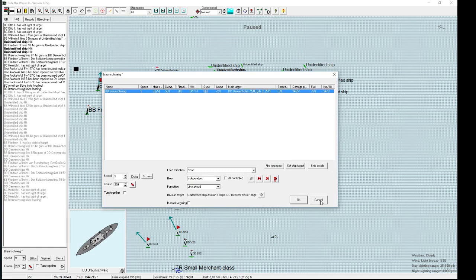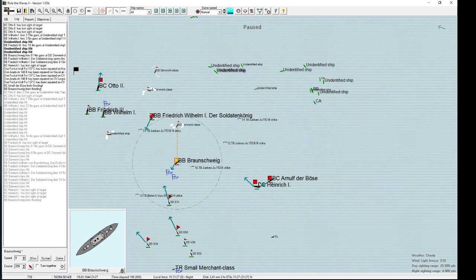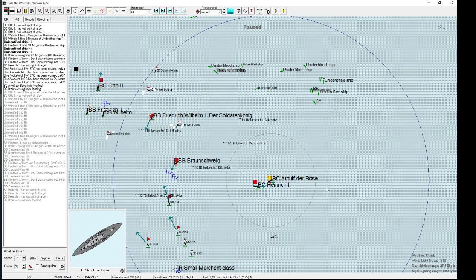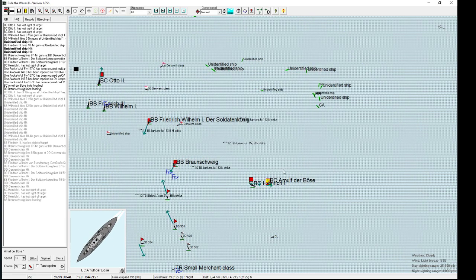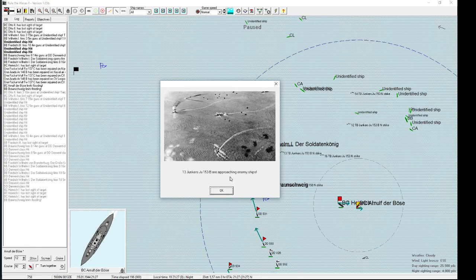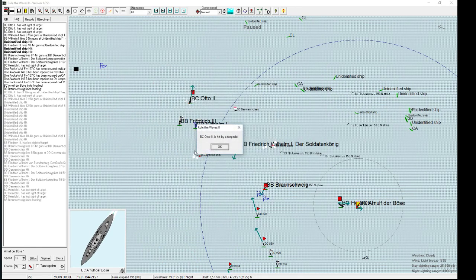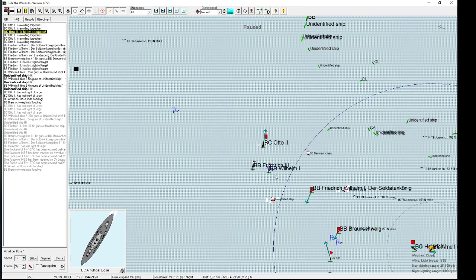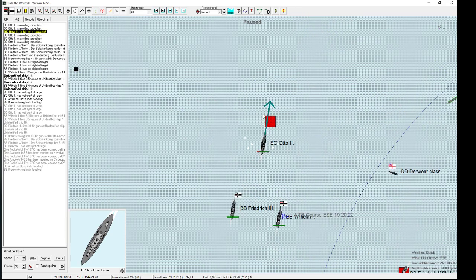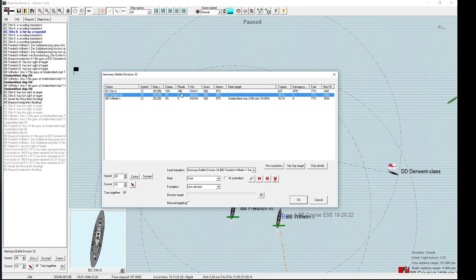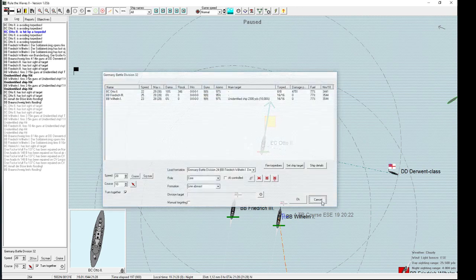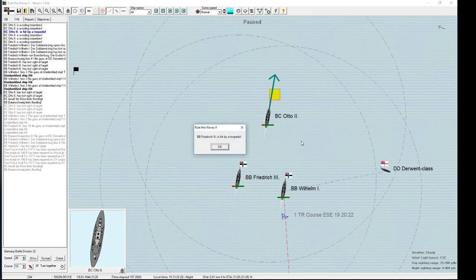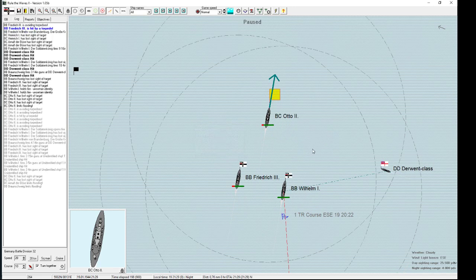But if he doesn't speed up again, or if she, the Braunschweig, doesn't speed up again, I'm gonna take her out of the battle. Nine knots is too little, too much risk. Okay, Otto the second is being hit by a torpedo. Not that ideal. 300 flotation damage. Friedrich der Dritter has been hit. Oh, come on.